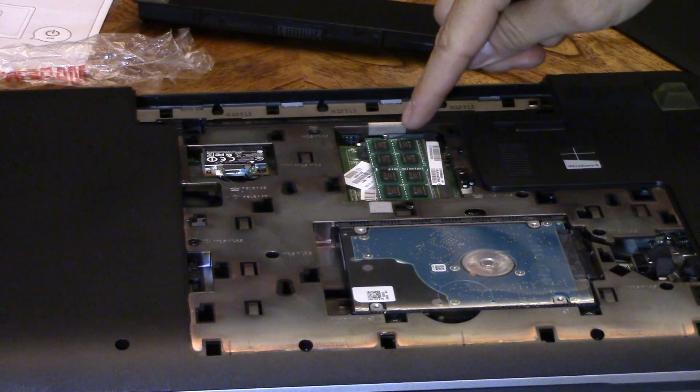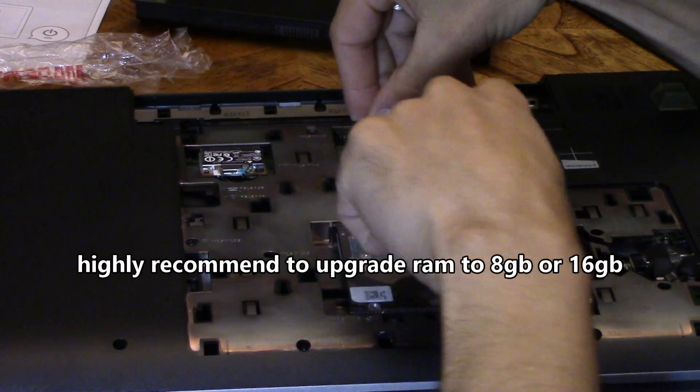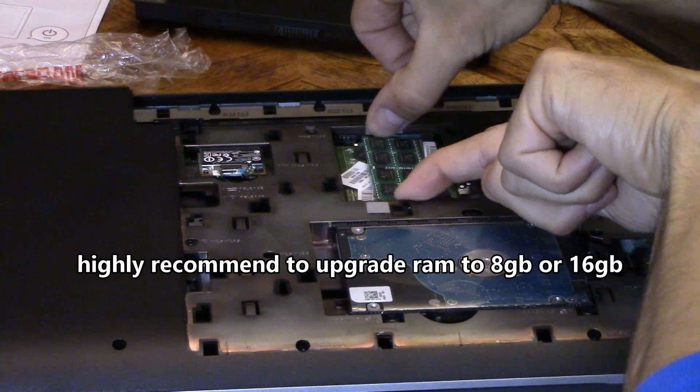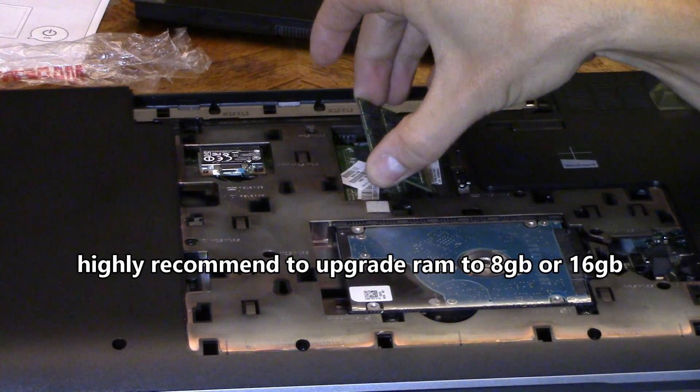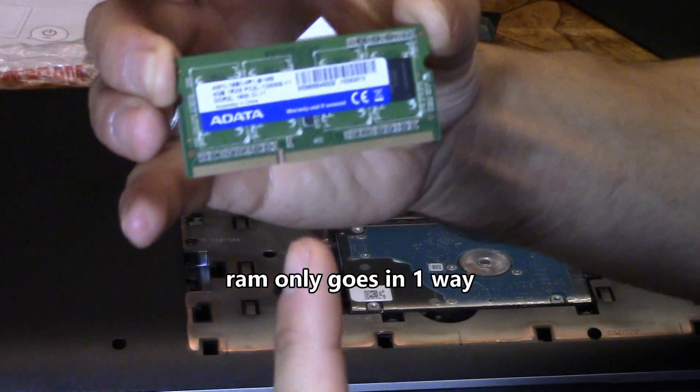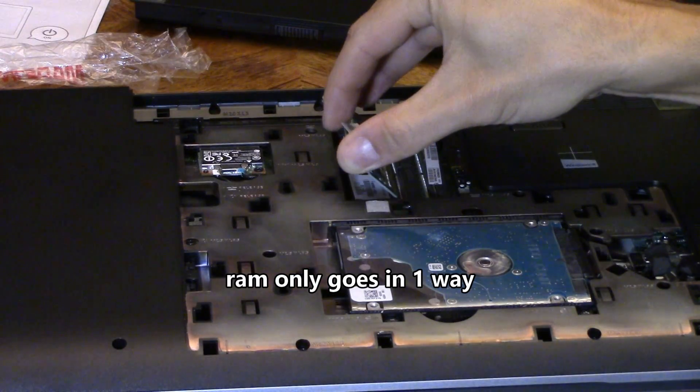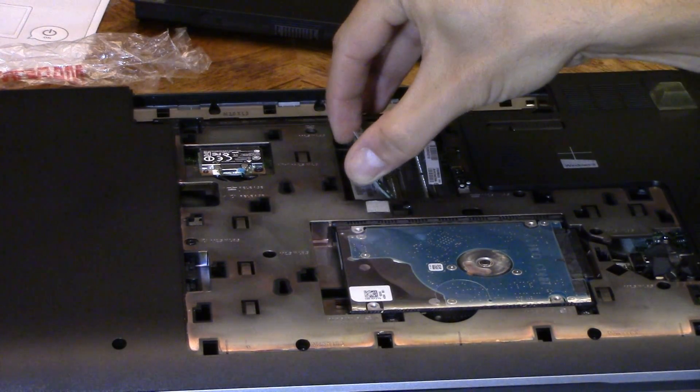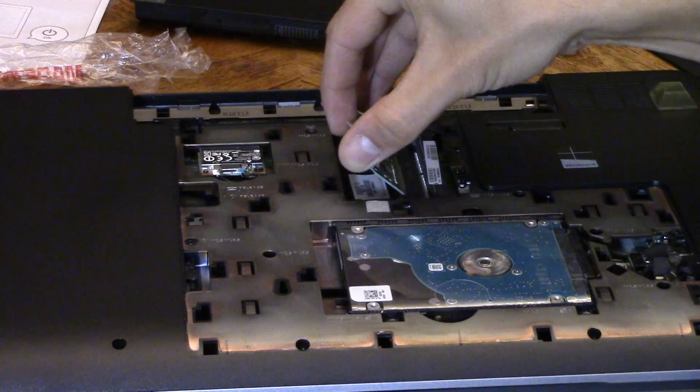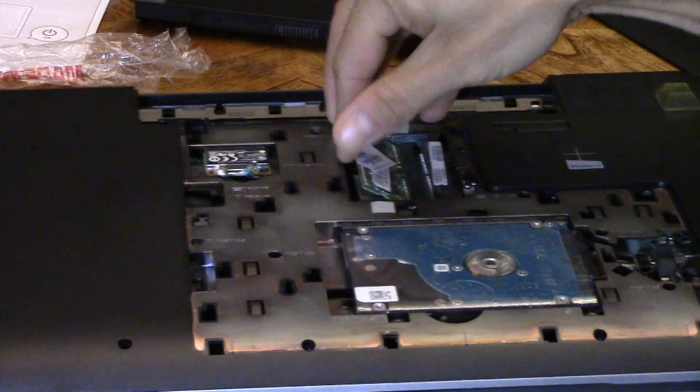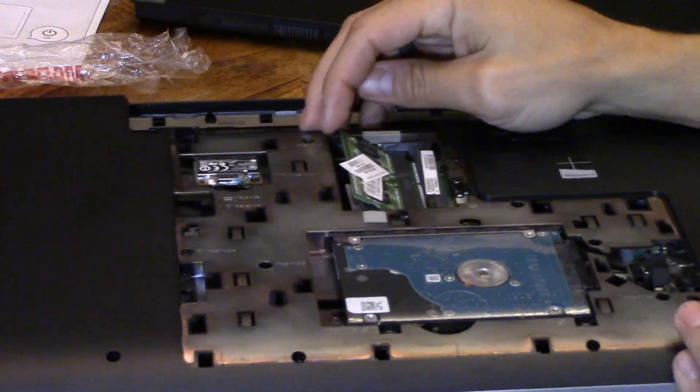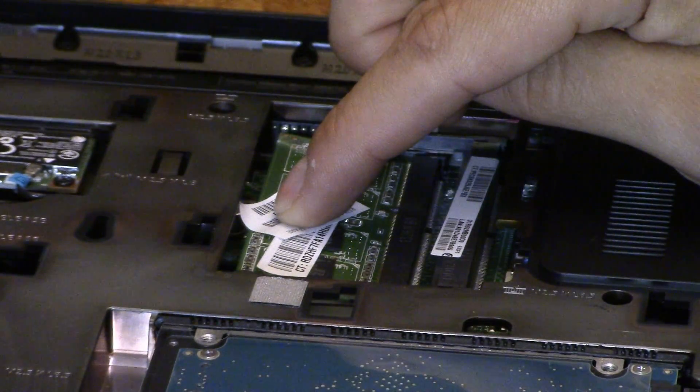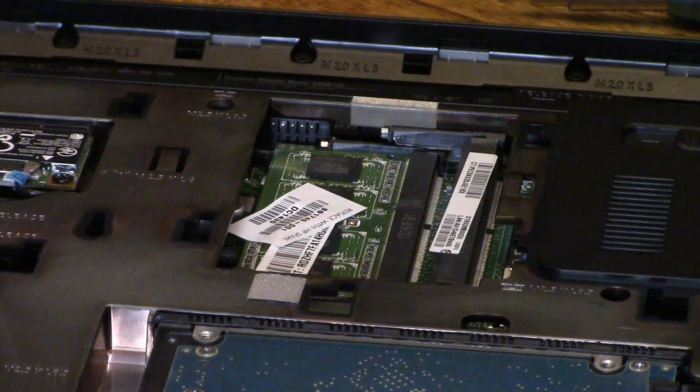And to upgrade the RAM, the only thing you have to do is spread these clips apart and it pops right up, just like that. The RAM only goes in one way. You want to put it in an angle, just like that, so you don't see the copper part. And then you push down and you hear the clip.